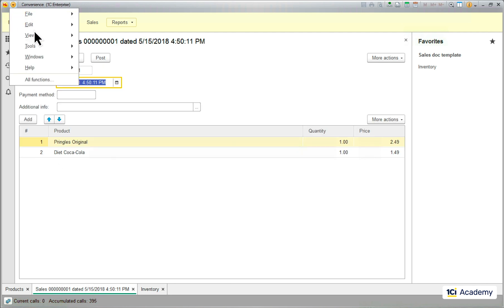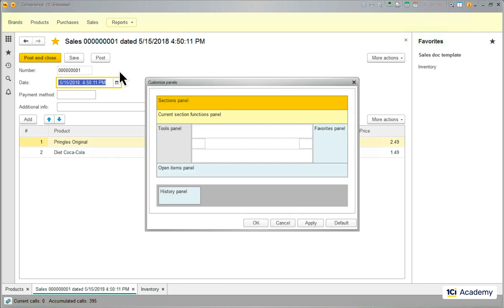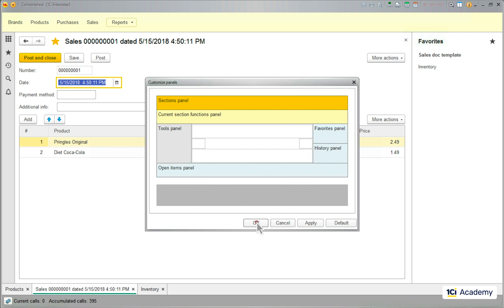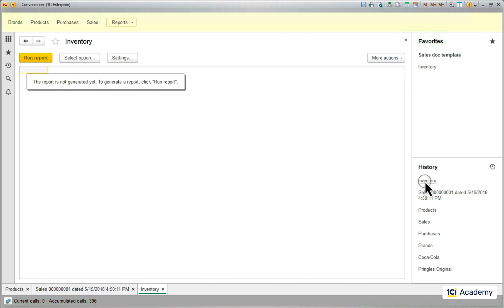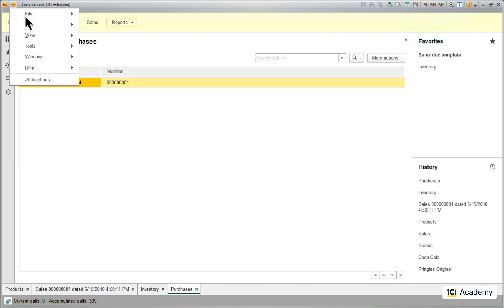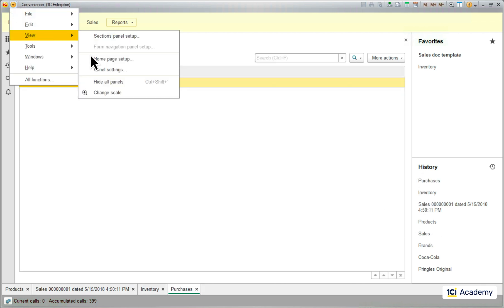The last one is the history panel. It remembers everything we opened recently, so you can come back to it when you need.